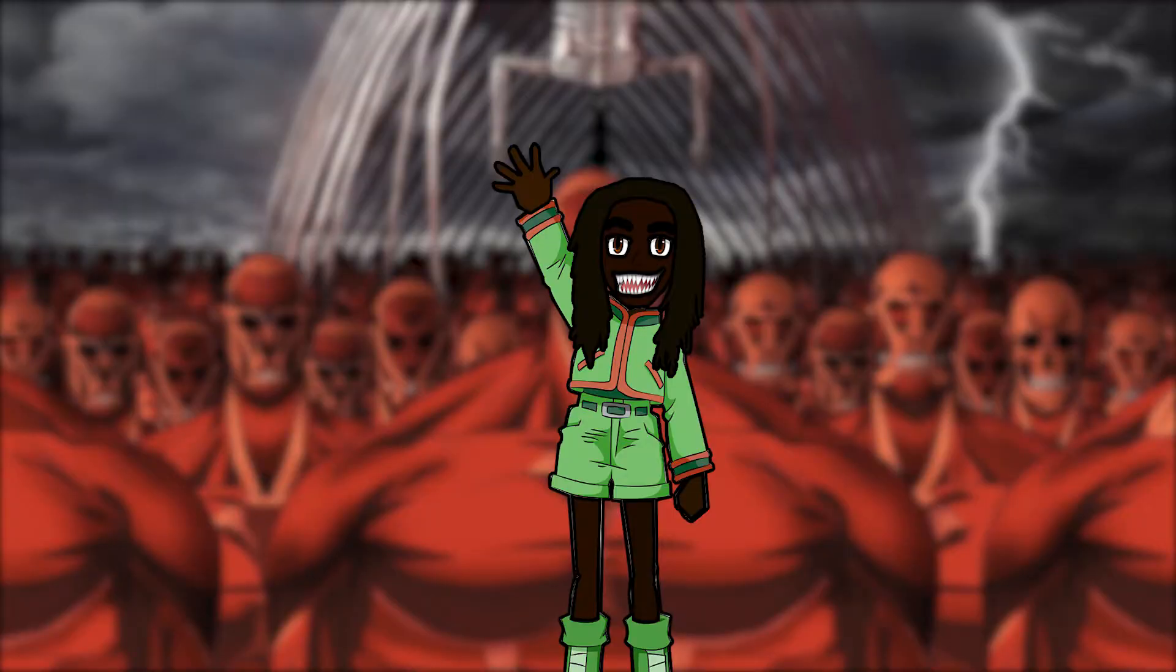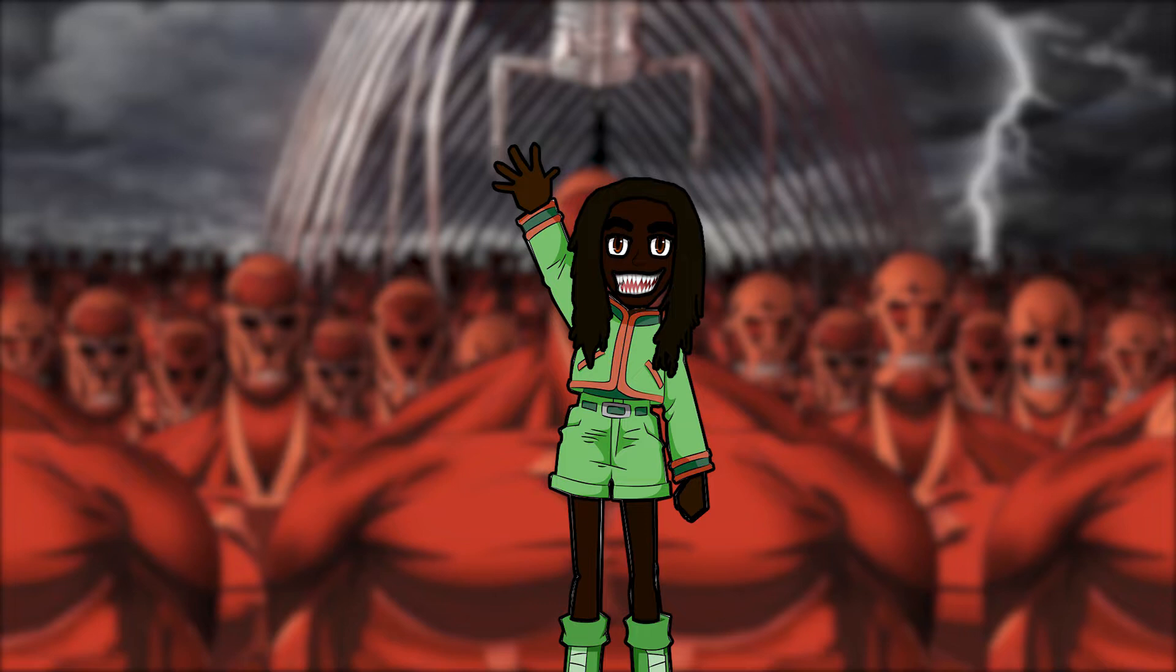Is Eren Jaeger really the bad guy that the ending of Attack on Titan is painting him out to be? Quick disclaimer, if you guys are not up to date with the manga or if you're anime only, this might not be the video for you because there will be tons of spoilers and I don't want to ruin this for you guys.